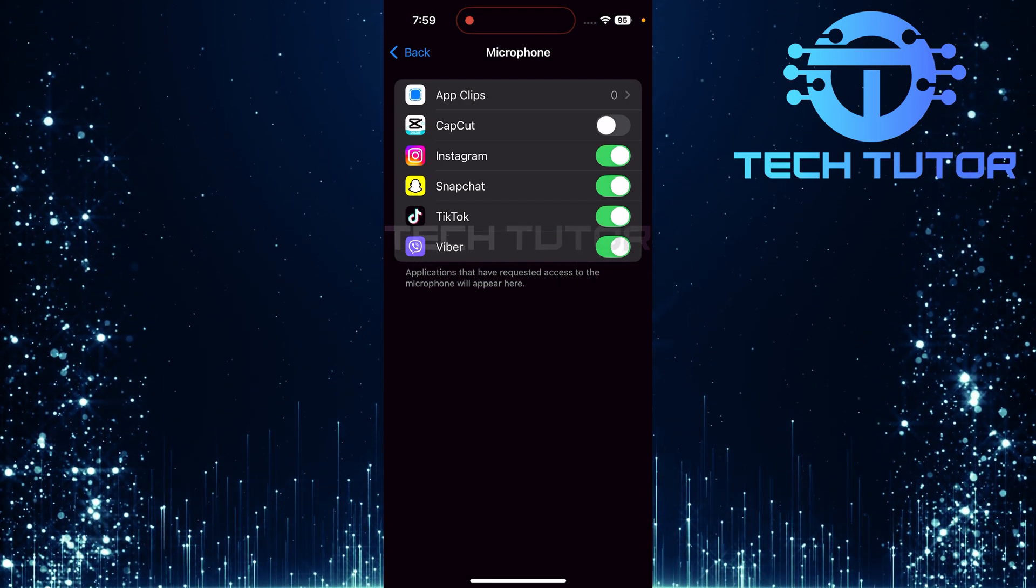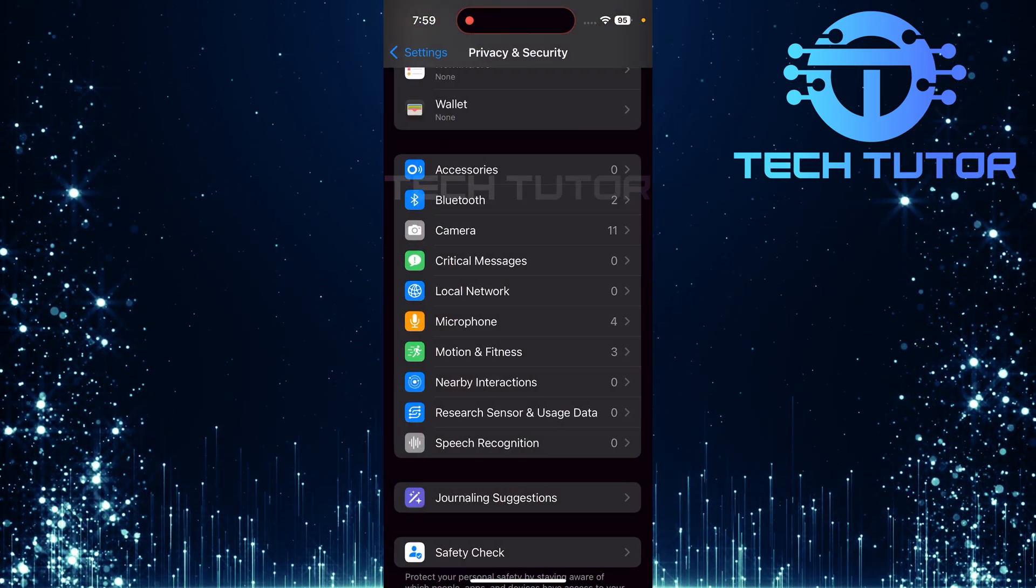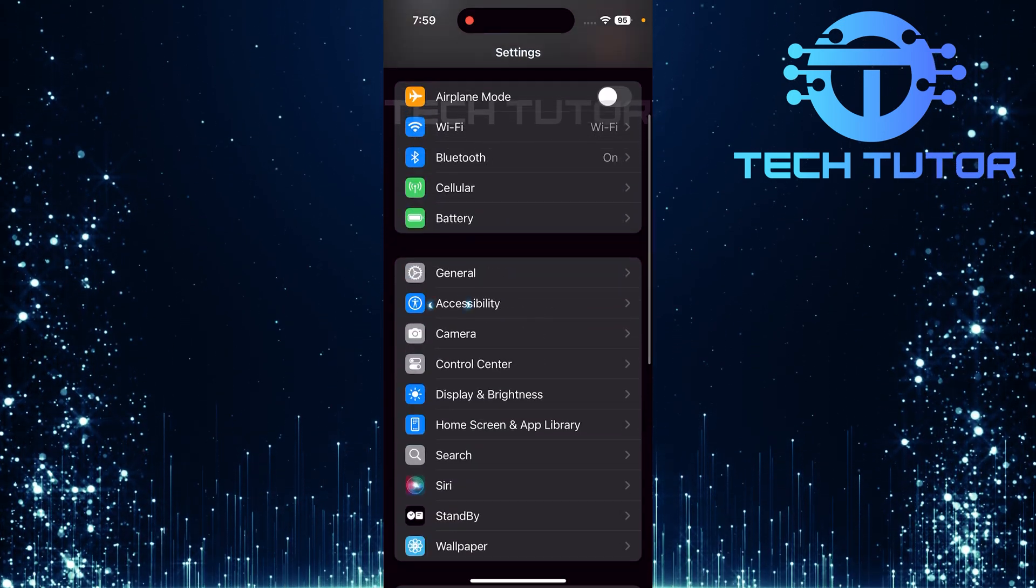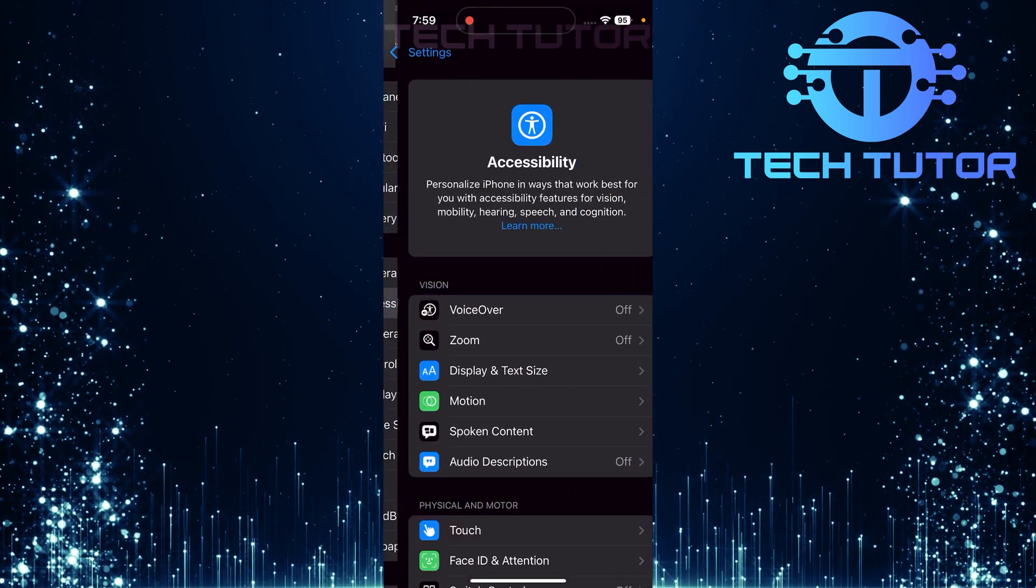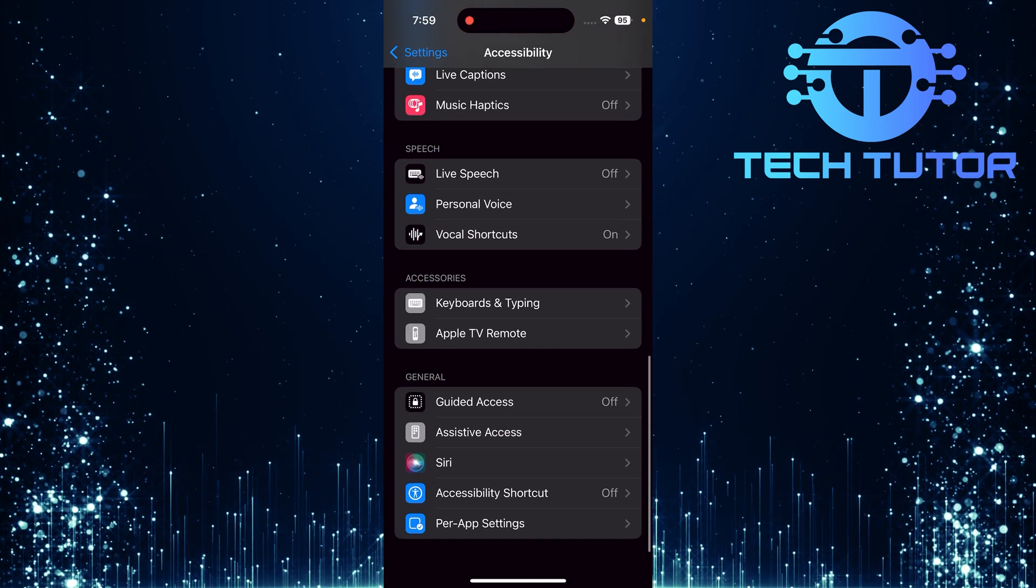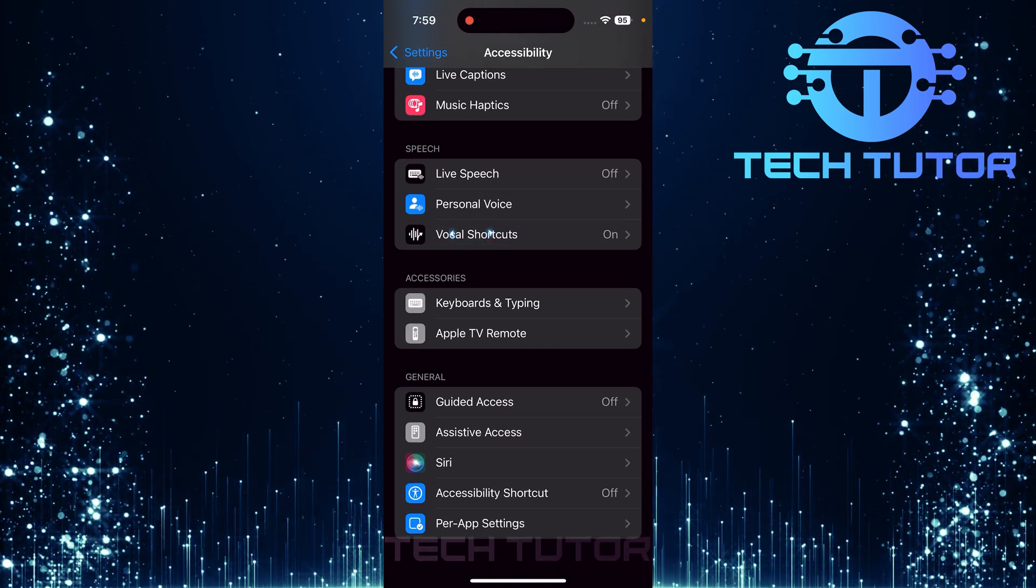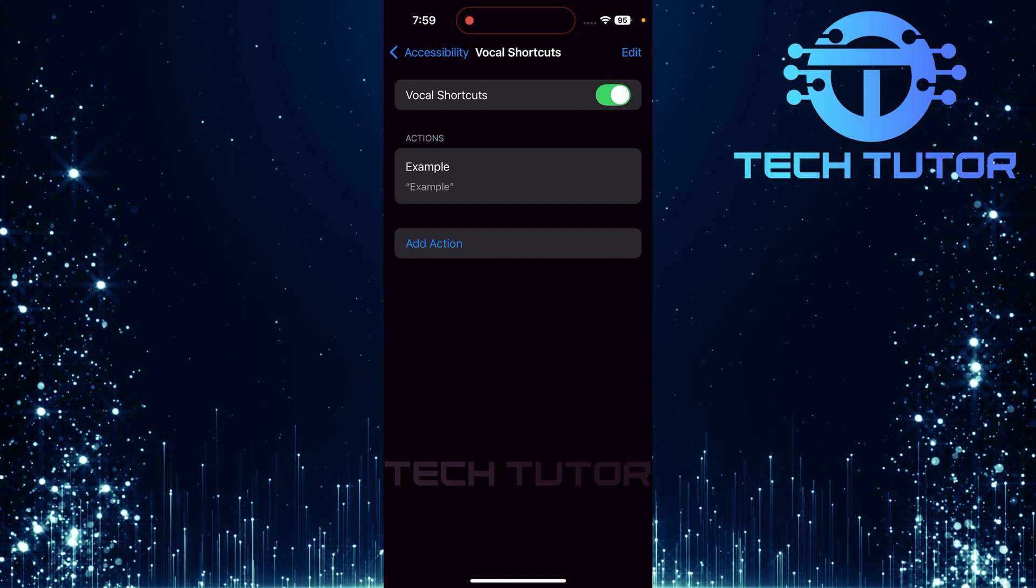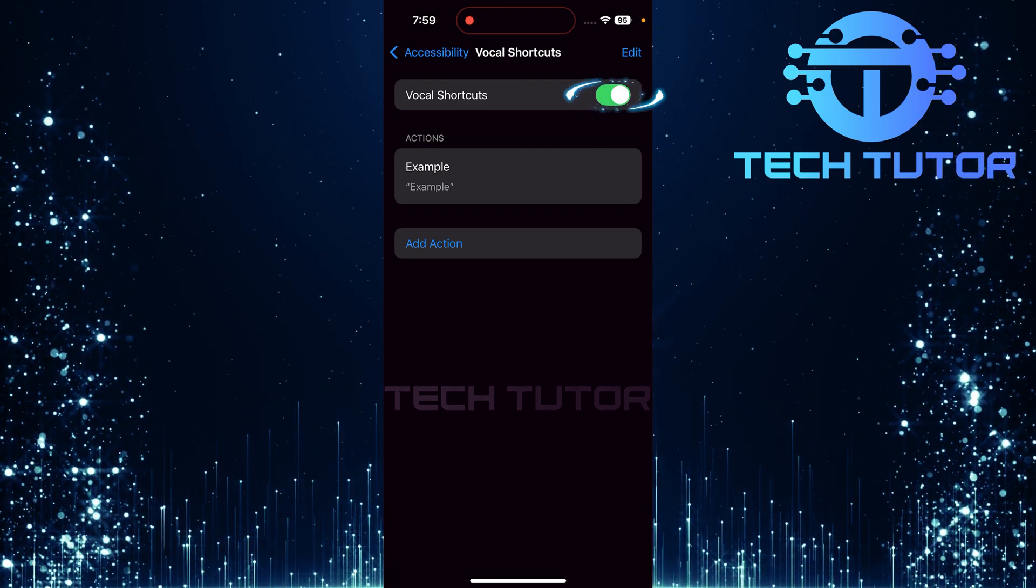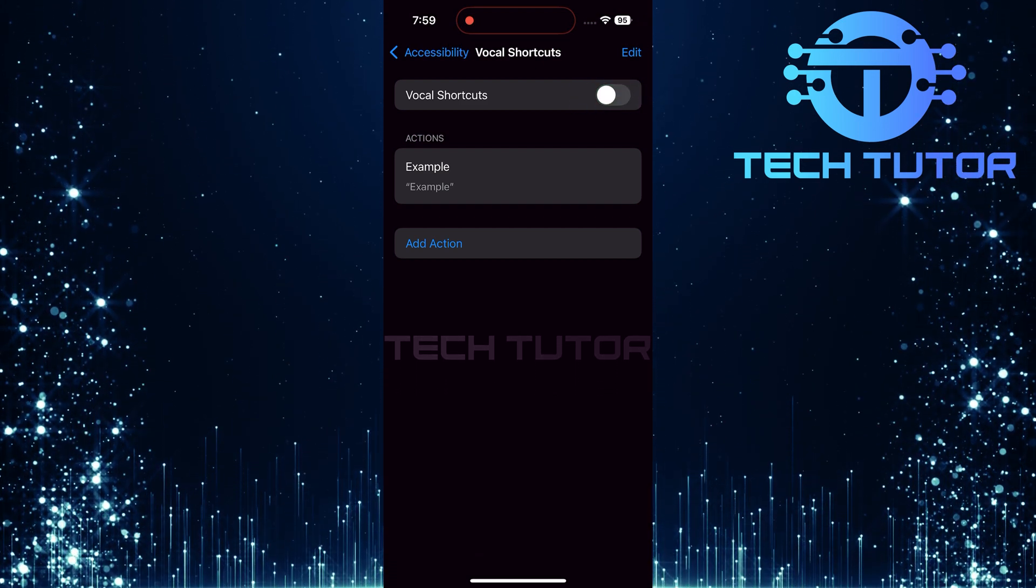To check for vocal shortcuts, return to the main Settings page and scroll up. Select Accessibility, then scroll down all the way to Vocal Shortcuts. Tap on it. To disable this feature, toggle off the switch next to Vocal Shortcuts.